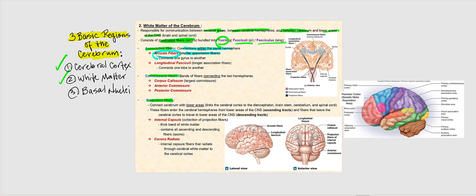Why are the arcuate fibers short? Because they are only meant to connect one gyrus to another. If we look at the images, we can find these arcuate fibers — the shorter association fibers — represented as short blue curved lines. For example, the premotor cortex communicating with the primary motor cortex is made possible by these arcuate fibers, connecting one gyrus with another gyrus.